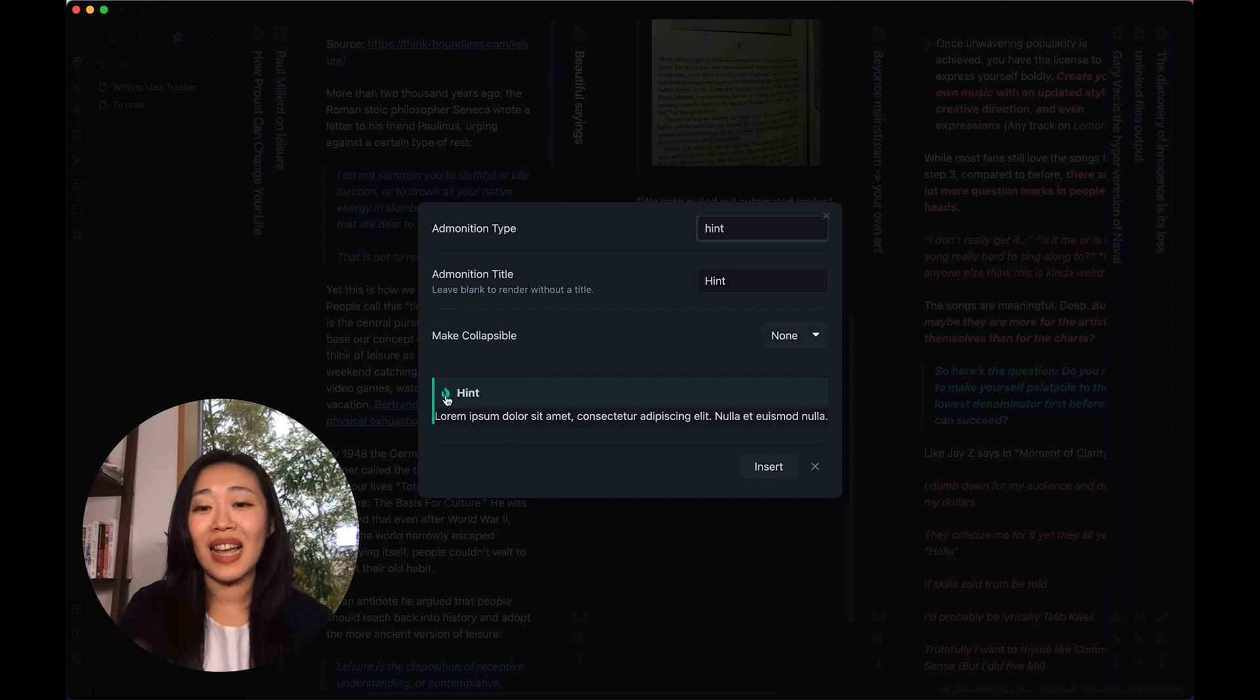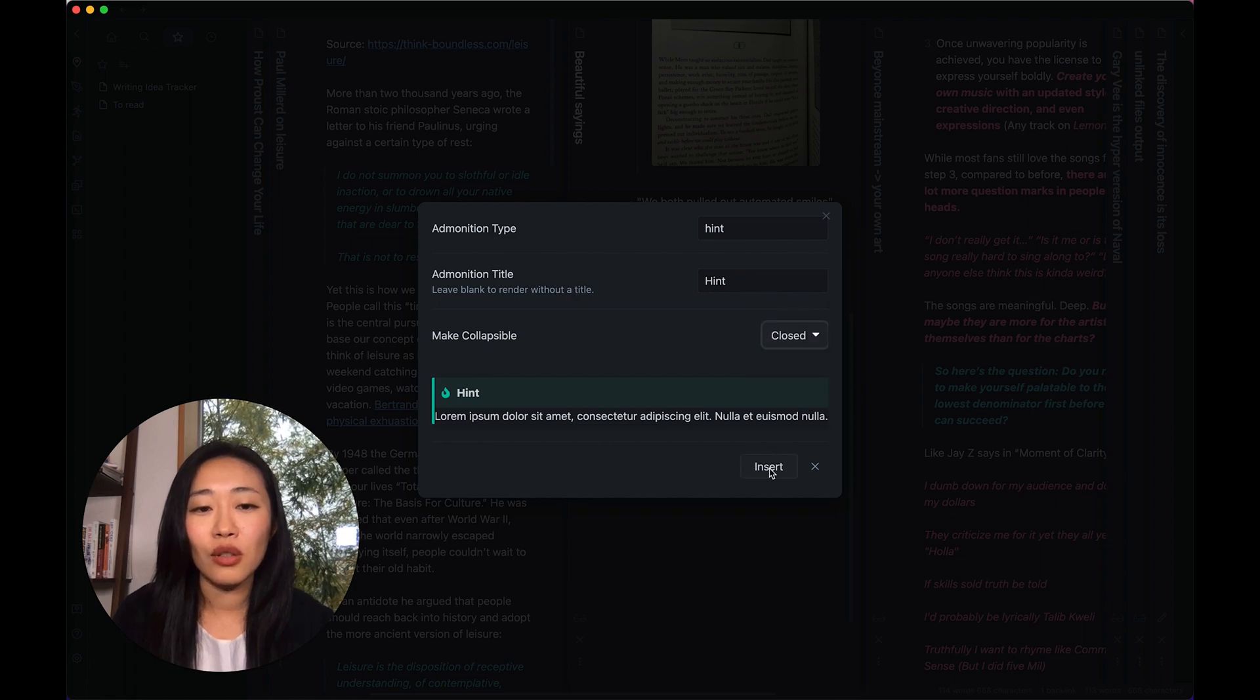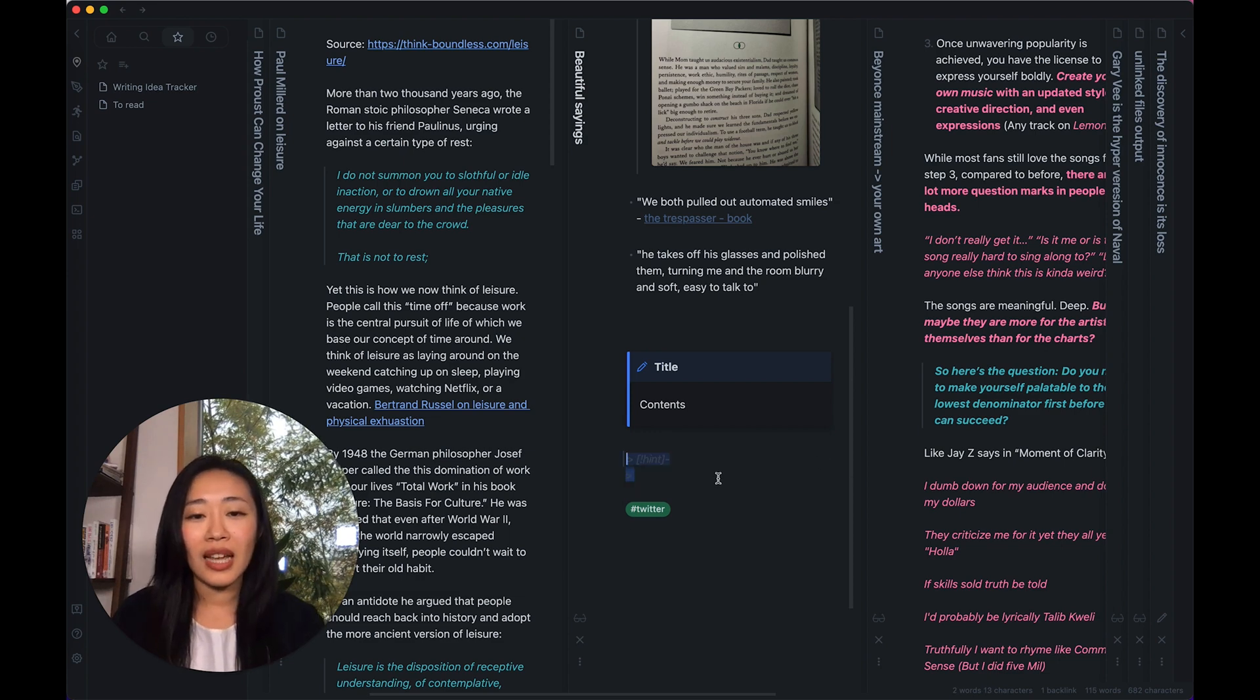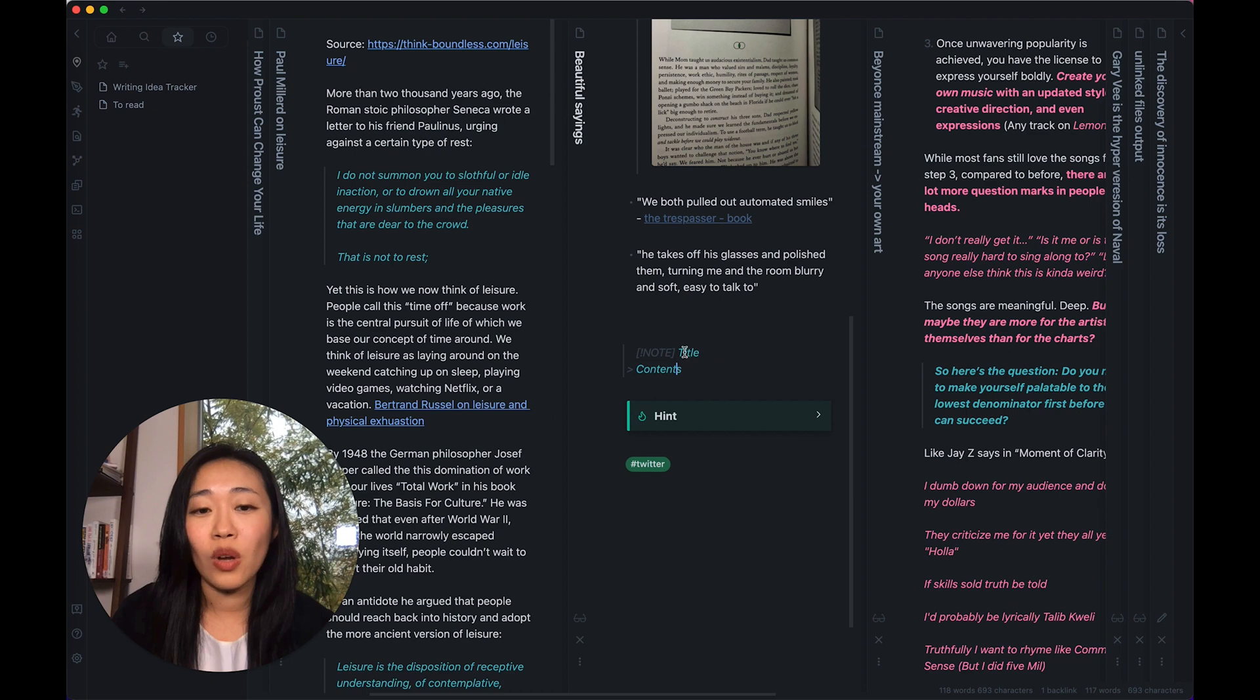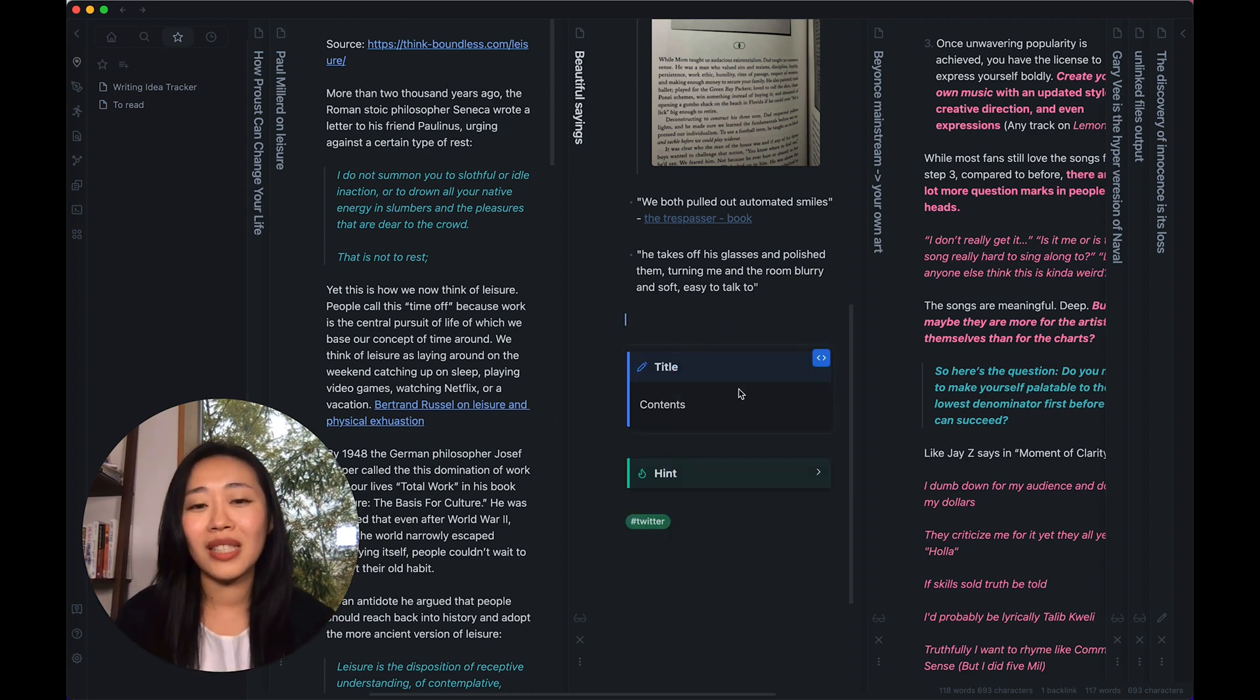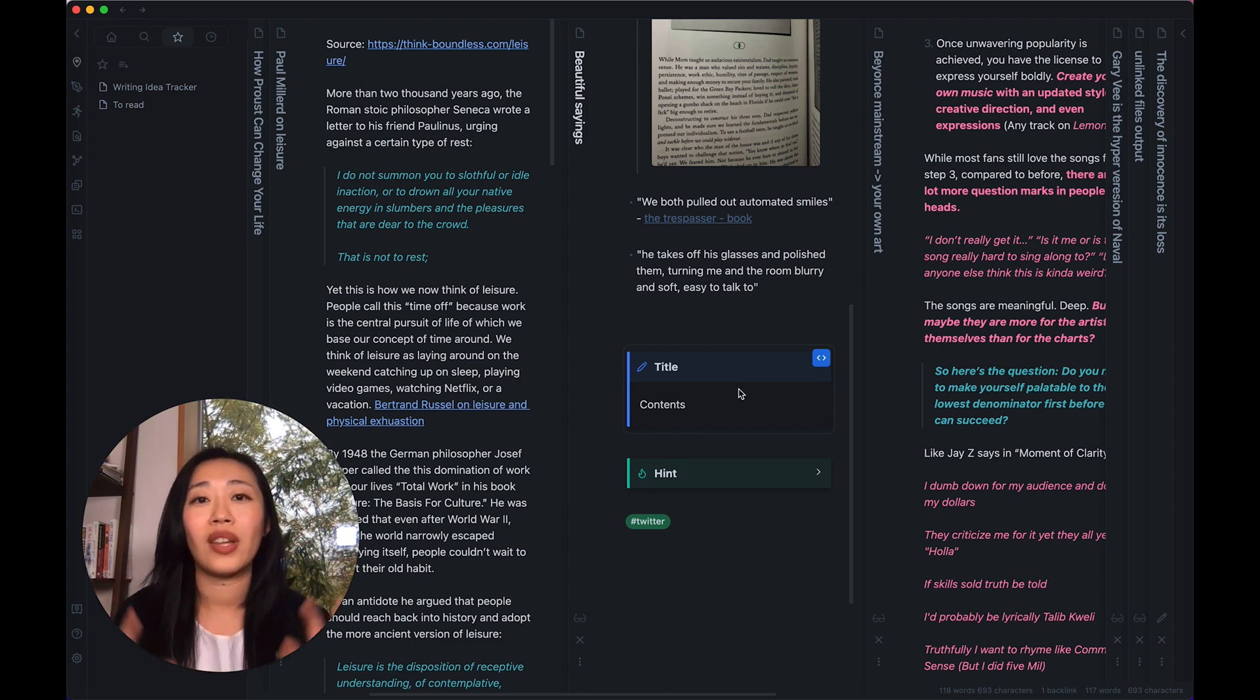And you can make it collapsible or not. Let's make it closed and insert to see. So see, now it looks very different. And you have to click in order to open it or close it, whereas this one is just open. So with Admonition, you have more customizability. But if you don't need that, you don't need the plugin. You can just insert callout within Obsidian.